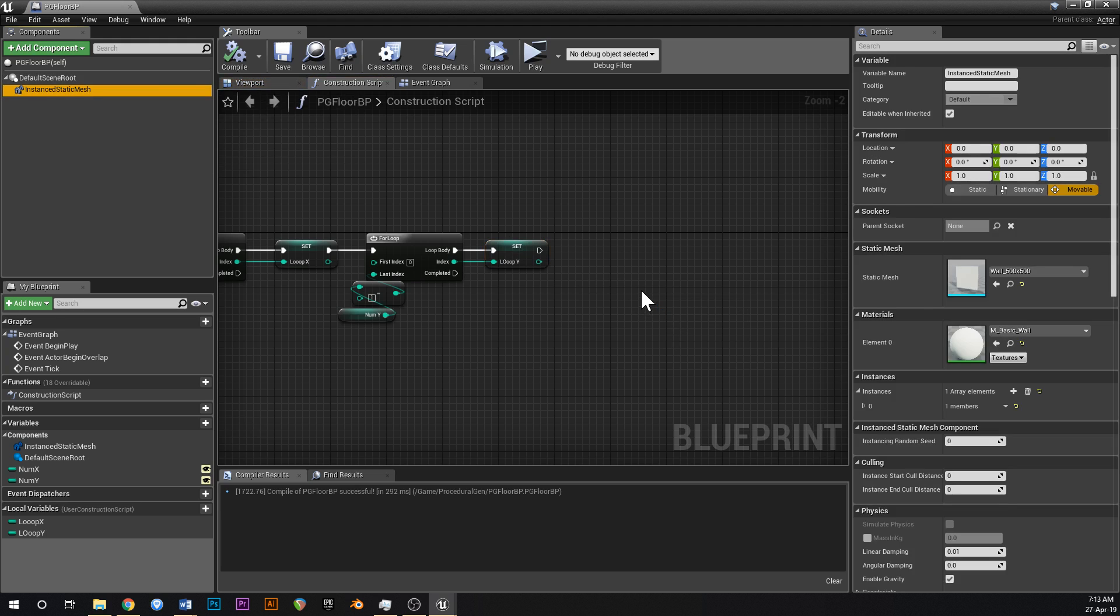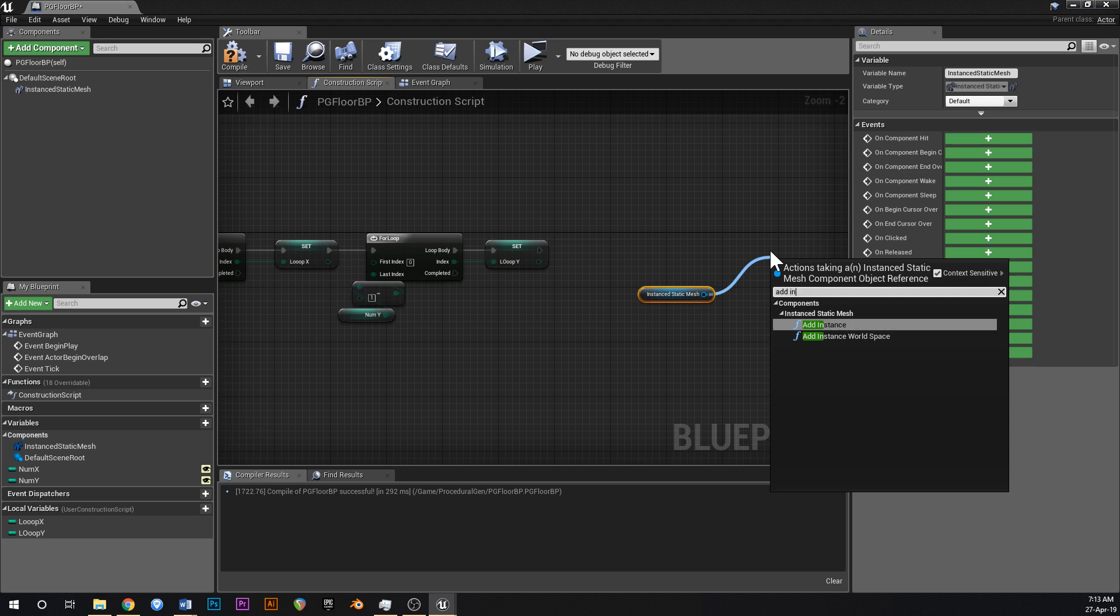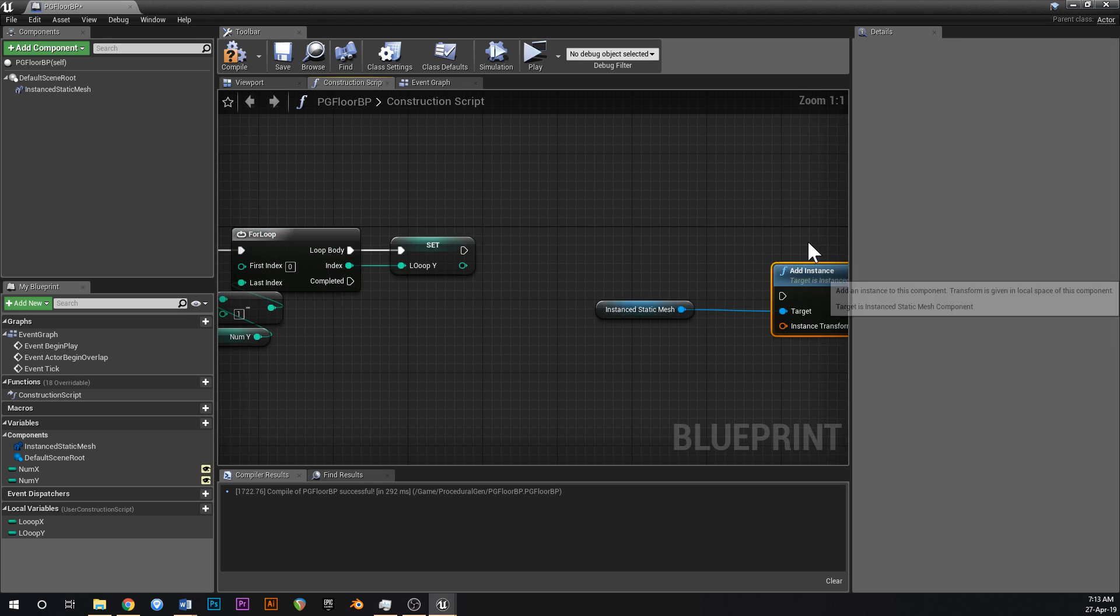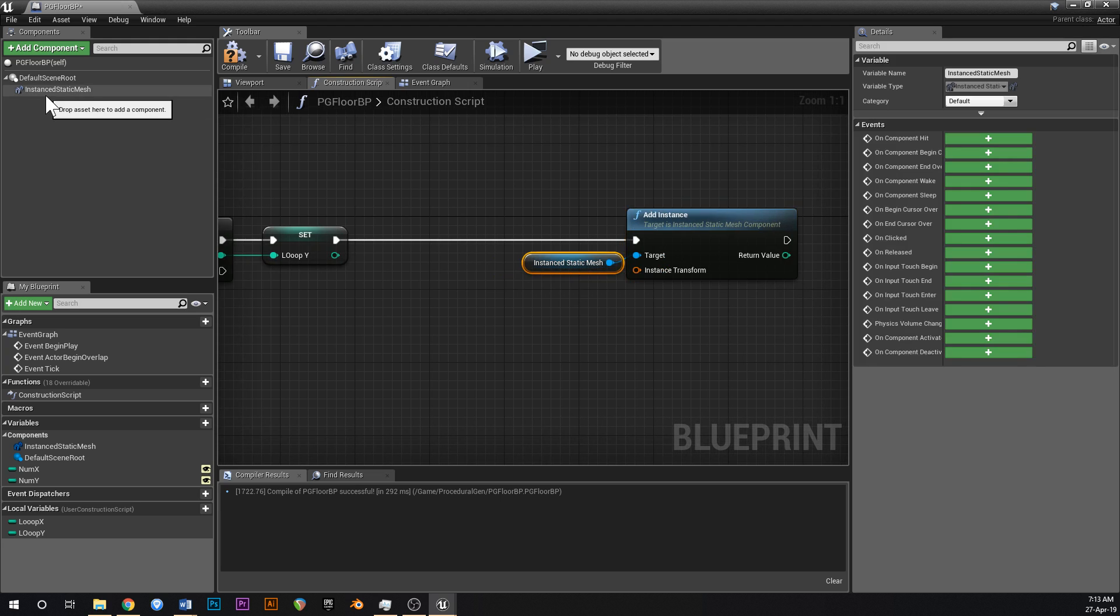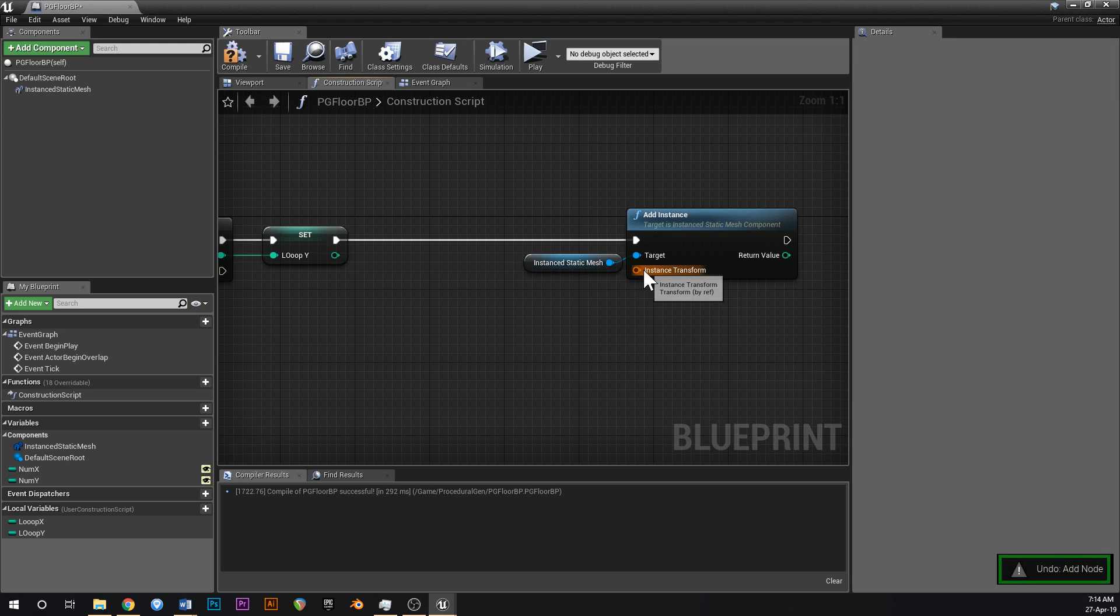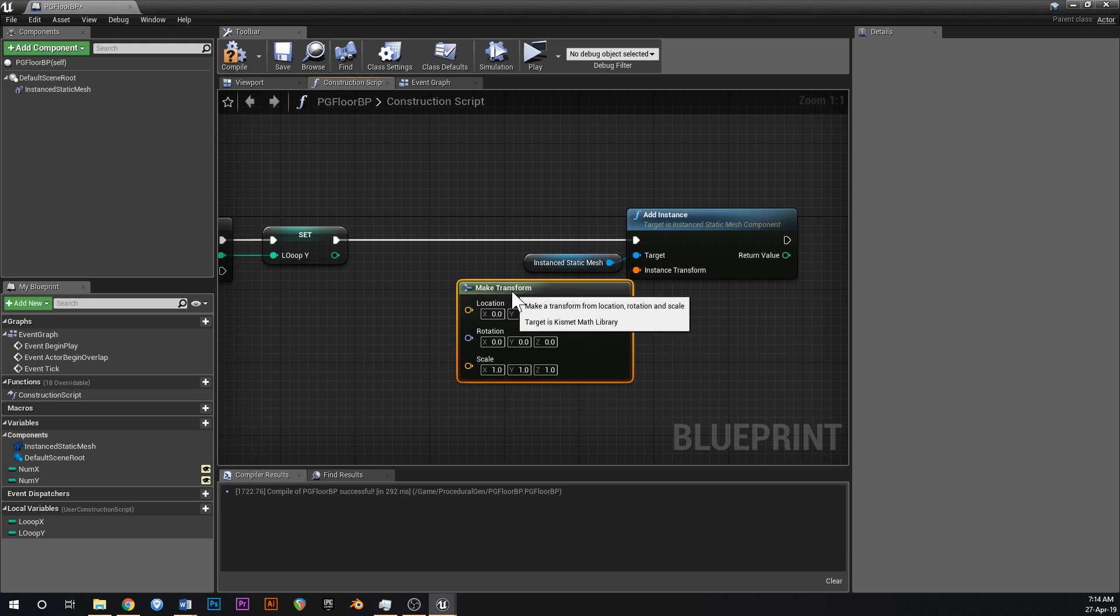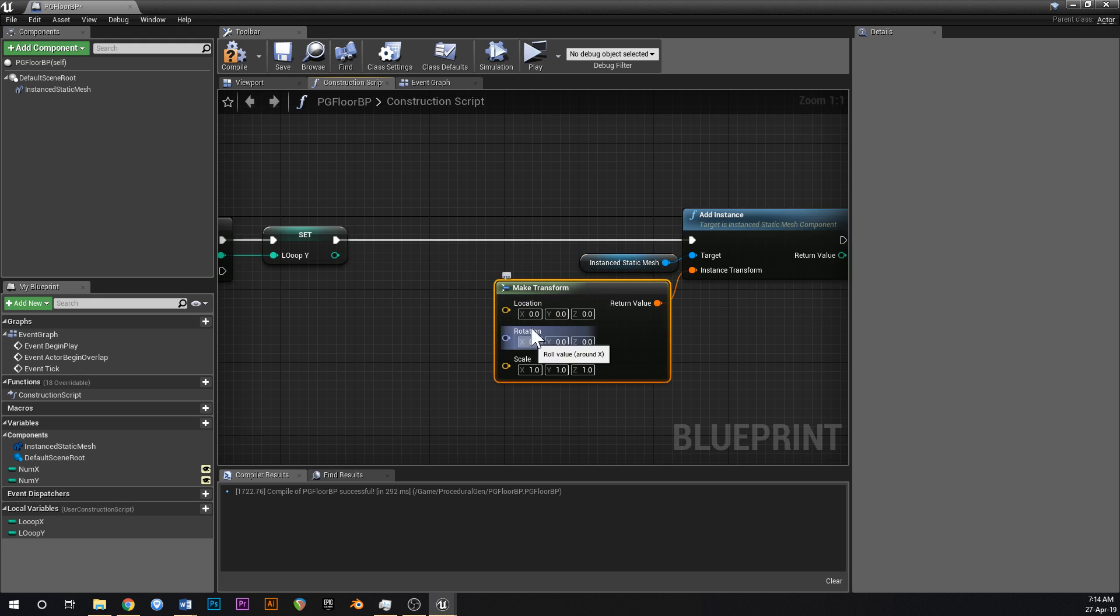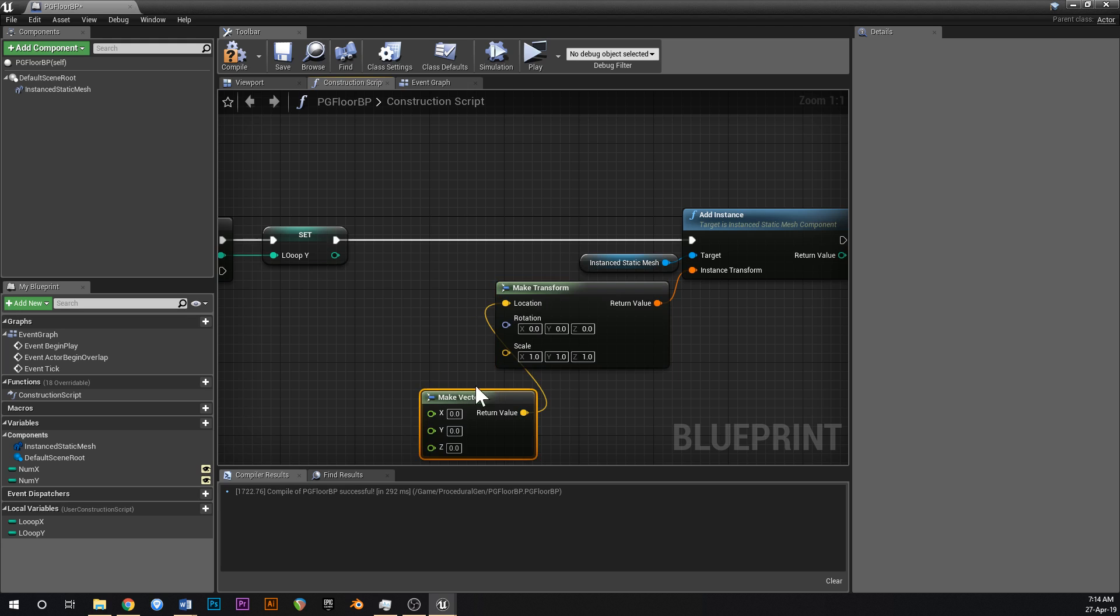So now grab your instance static mesh and say add instance like that. And this just creates a copy of the static mesh. And we get a transform thing here. We want make transform. Scale is fine. Rotation is fine. The only thing that we really care about is the location. So we can say make vector like that.